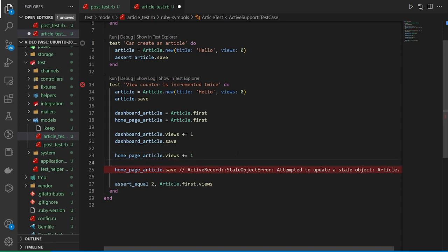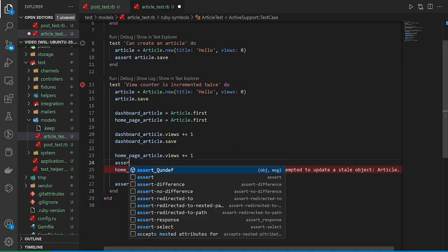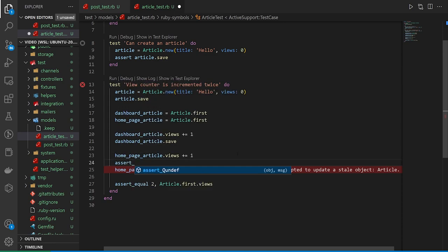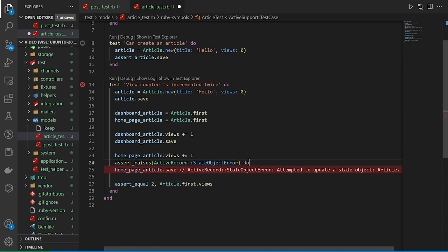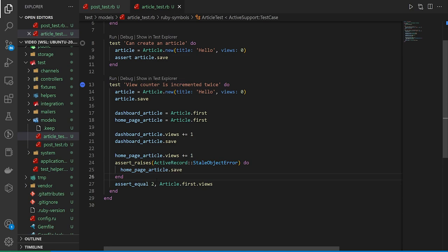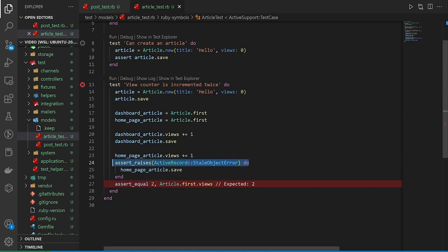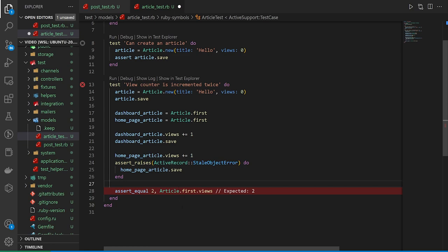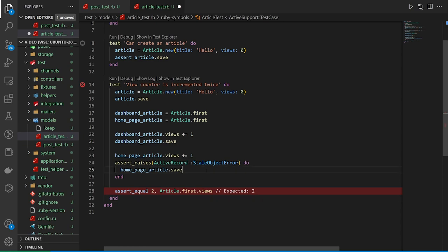So to get around this, we can do a assert_raises, we can assert_raises a active record stale object error, we can go ahead and save this. And now if we run this, a little bit deceptive, but now our test is still going to fail. But what's going to happen is we now have this step right here passing. So we get an error, which doesn't cause us to fail, but it kind of does cause us to fail. And the reason is, we can't really assert that this raises this error when we should be handling this error.